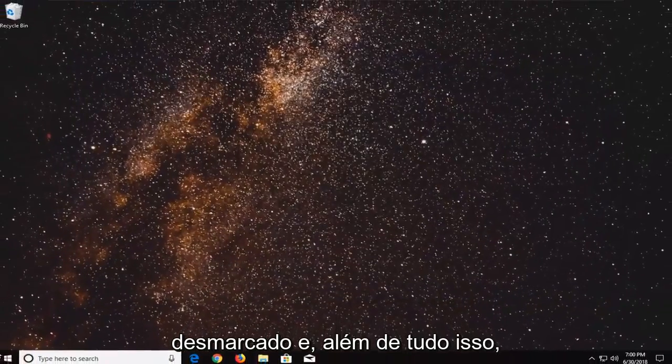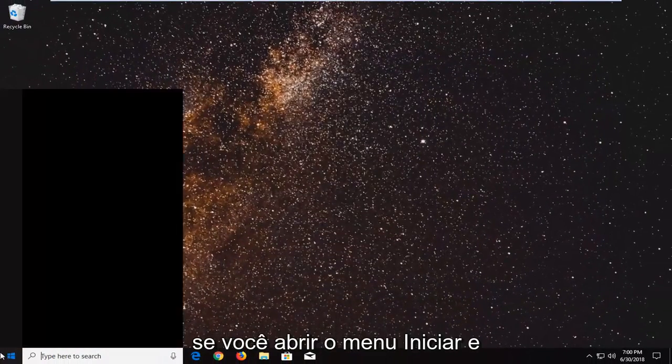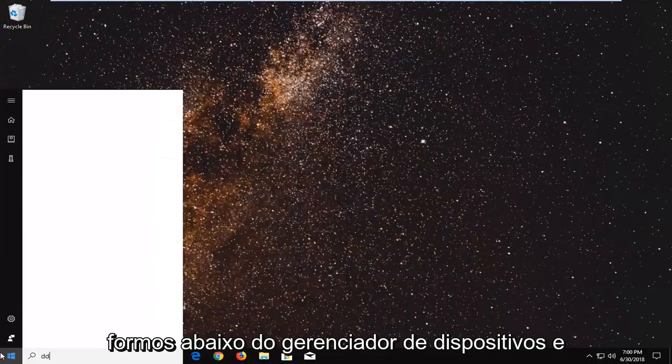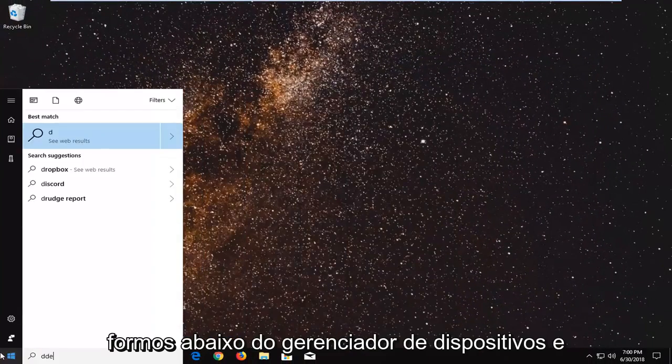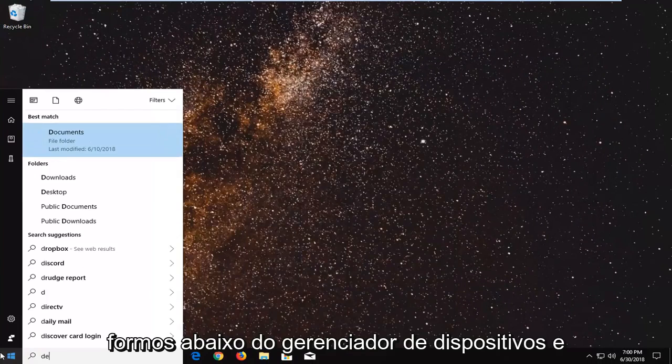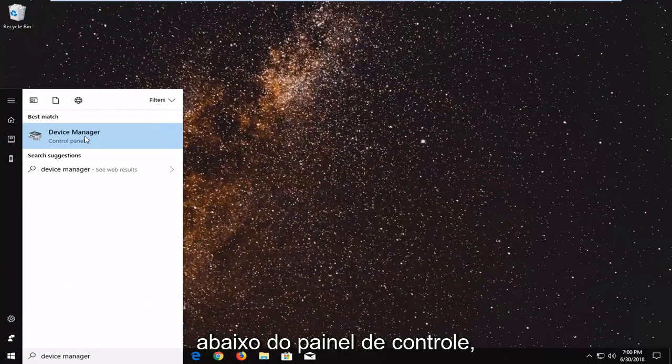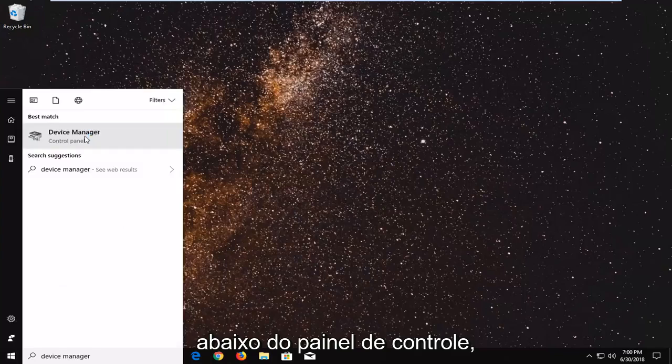And in addition to all of that if you go open up the start menu and we go underneath device manager. Underneath control panel we're just going to open that up.